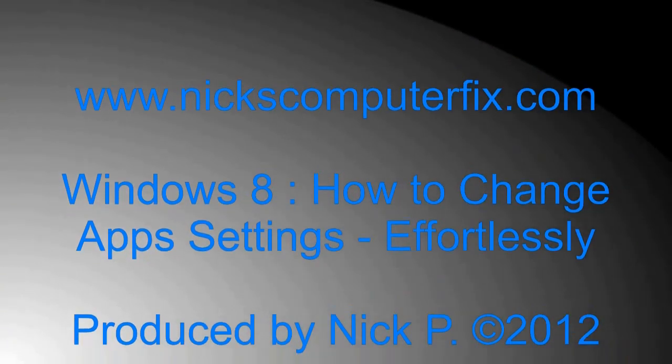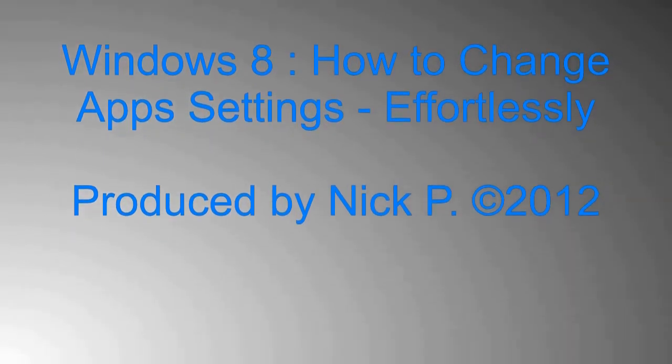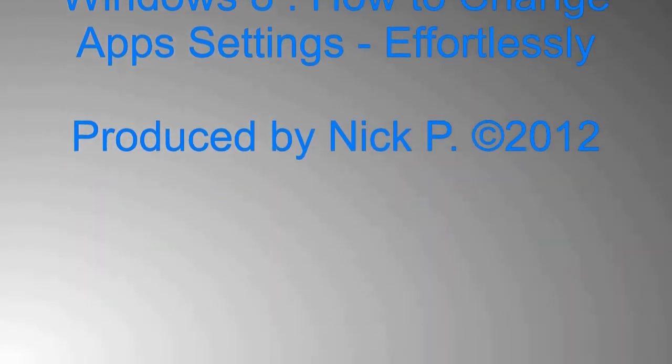Hello, this is Nick with Nick's ComputerFix.com and here's a video on how to change app settings in Windows 8.